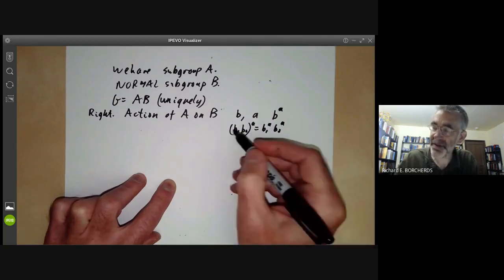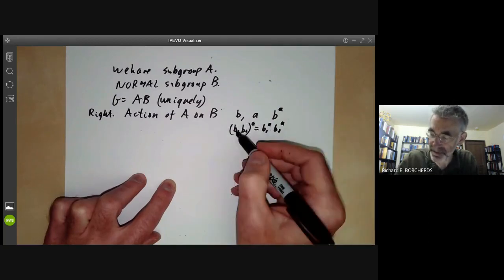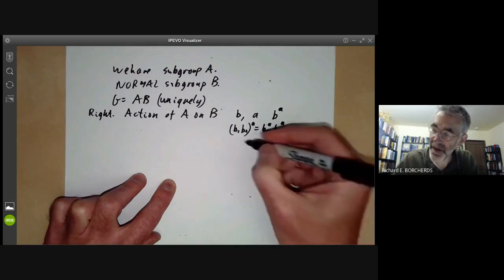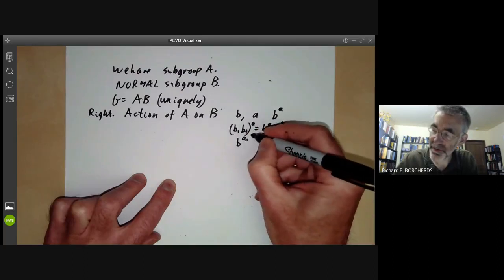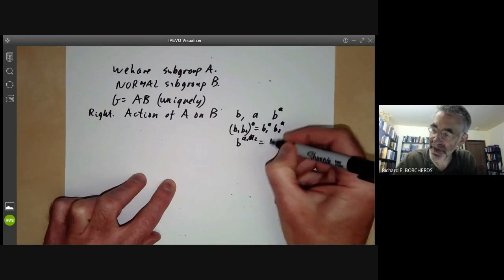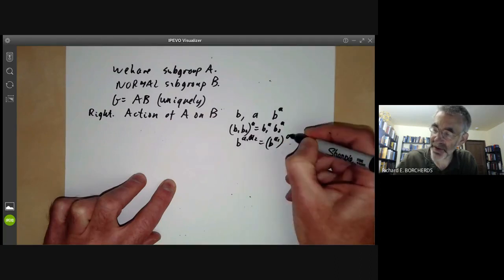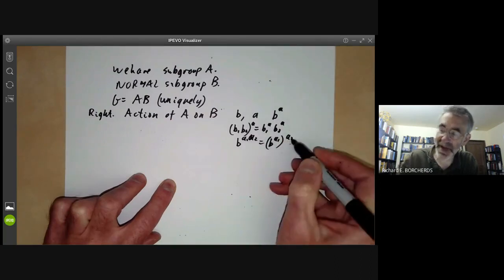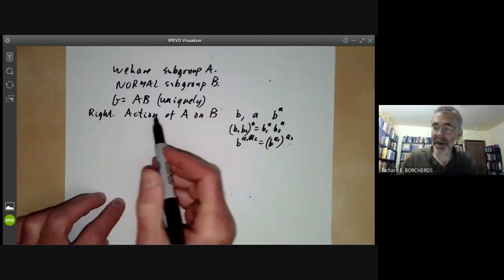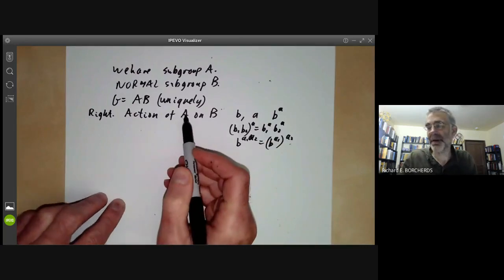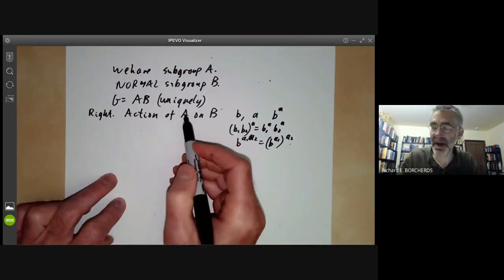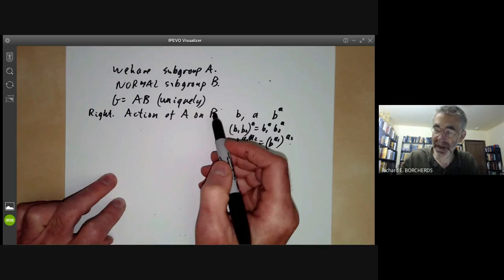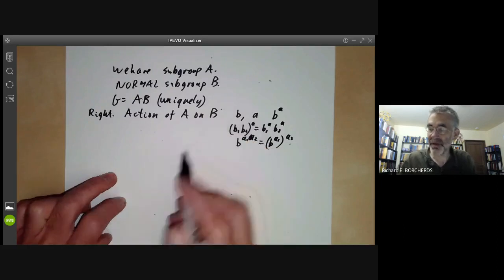And b^(a1·a2) = (b^a1)^a2, which says it is an action of A on B. In other words, you can think of this as a homomorphism from A to the group of symmetries of B.